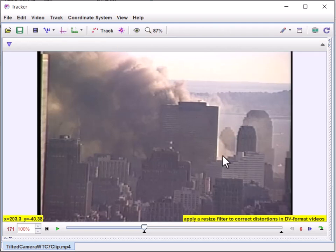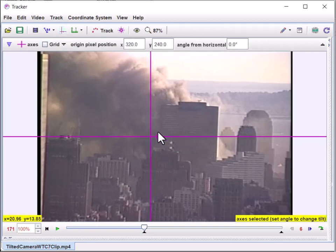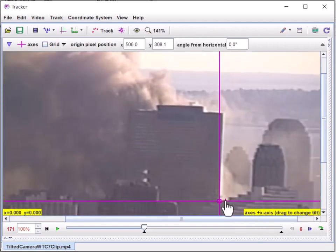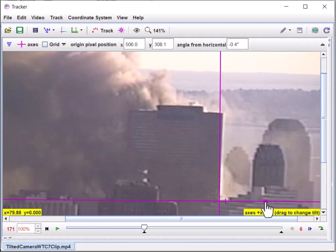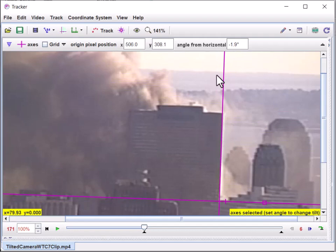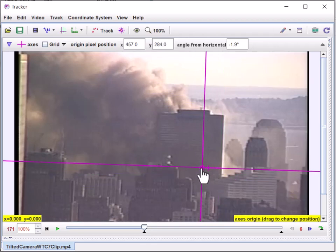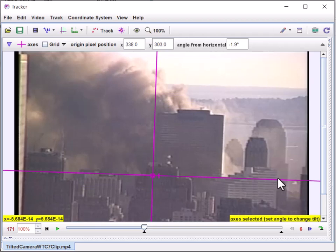The next thing to do is account for the tilt of the camera. I bring up the coordinate grid by clicking that icon. I can display the grid, move it, and zoom in. There's a mark on the positive x-axis, and I can rotate the grid to align it with the edge of the building so that it's truly vertical. The program then takes that as the y-direction and x-direction and does the coordinate transformations automatically.